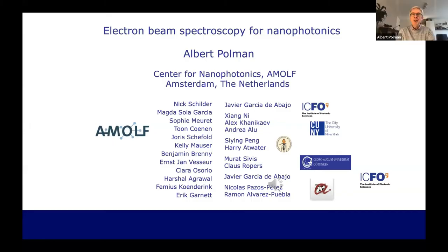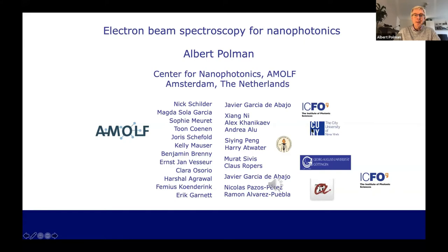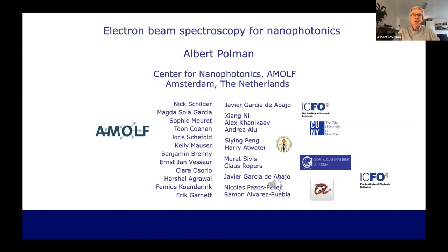From the Center for Nanophotonics at AMOLF. AMOLF is one of the NWO institutes, the one for functional material science. The names on the left are my co-authors — PhD students and postdocs at AMOLF in my group and also in other groups. At the bottom I've listed Femius Kunderink and Eric Garnett. They're also group leaders at AMOLF and contribute to this talk.